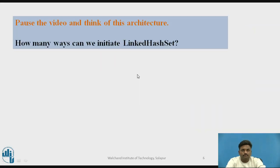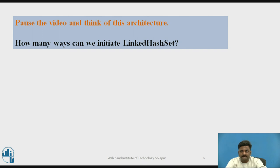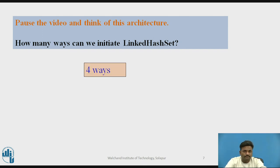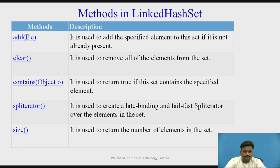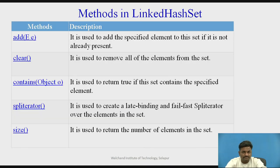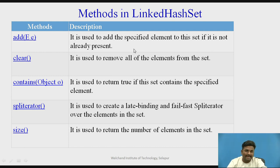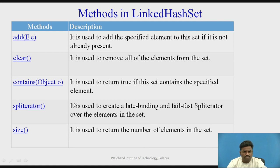The answer is 4 ways. These are some methods in LinkedHashSet. The methods we have already seen while doing the program. Add, clear, contains, iterator, and size. These all methods can be used as per the requirement.